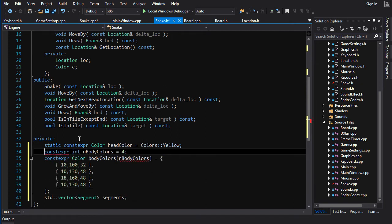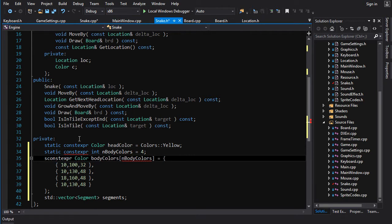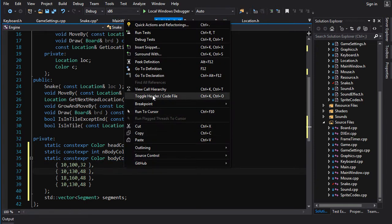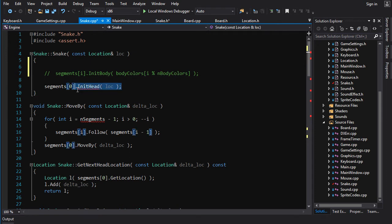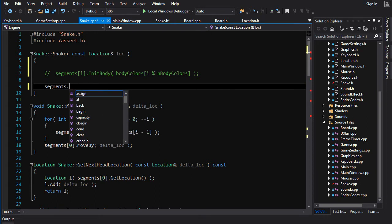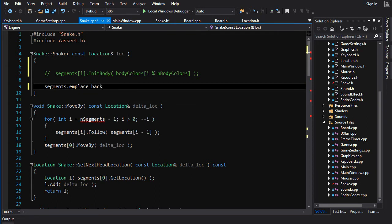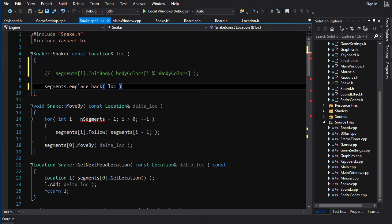We're going to need this color array and this number. They will help us out. So we'll go Control-X and put them in here with the other color constants. Obviously if it's a member, it's got to be static if it's going to be constexpr — so static constexpr. And here's all our color constants. Now init_head is not going to be a thing anymore. Instead, what we are going to do is call segments.emplace_back and call the constructor for the head segment, which takes a location.